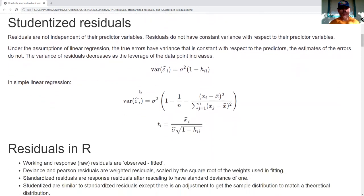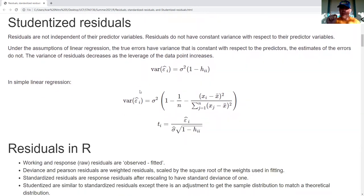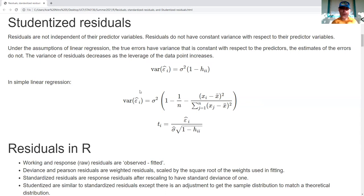Now, studentized residuals. This is very similar to standardized residuals, but it takes it one step further. Standardization makes things easier to interpret, but studentized residuals go one step further and give us, approximately speaking, constant variance with respect to the predictor variable.